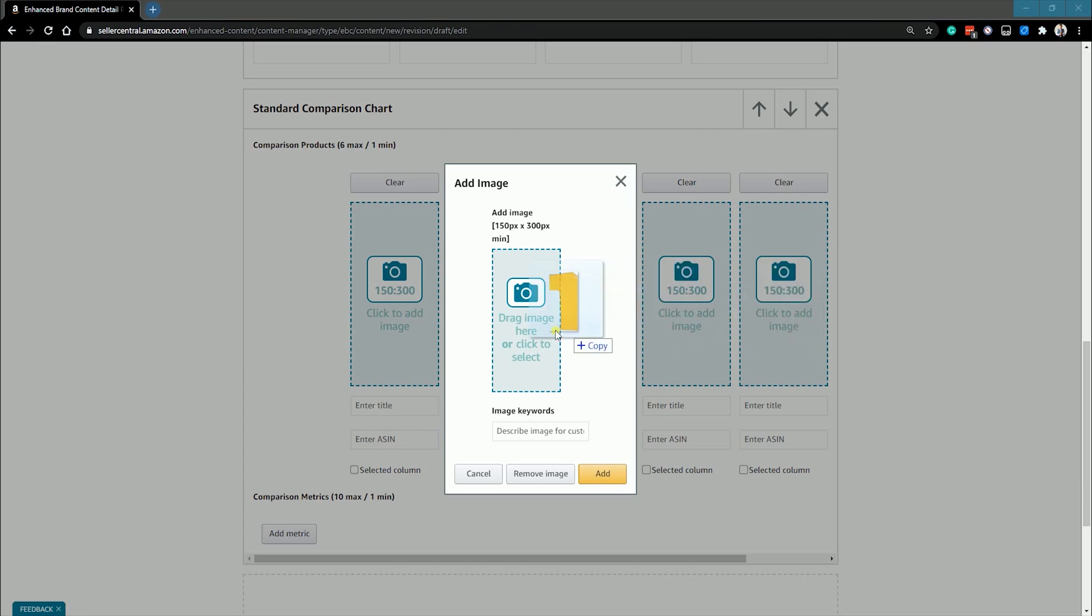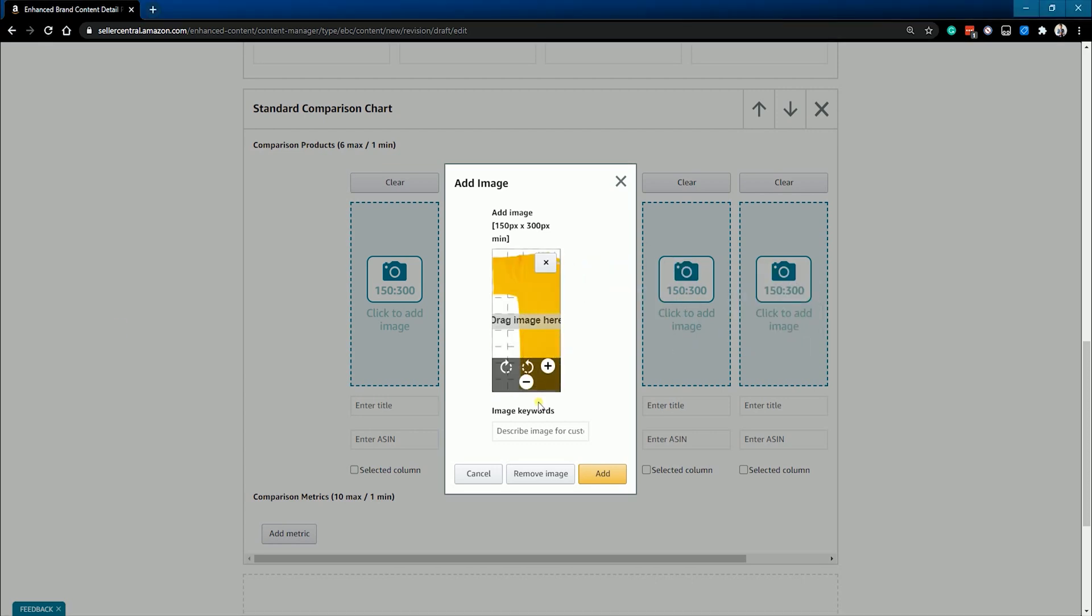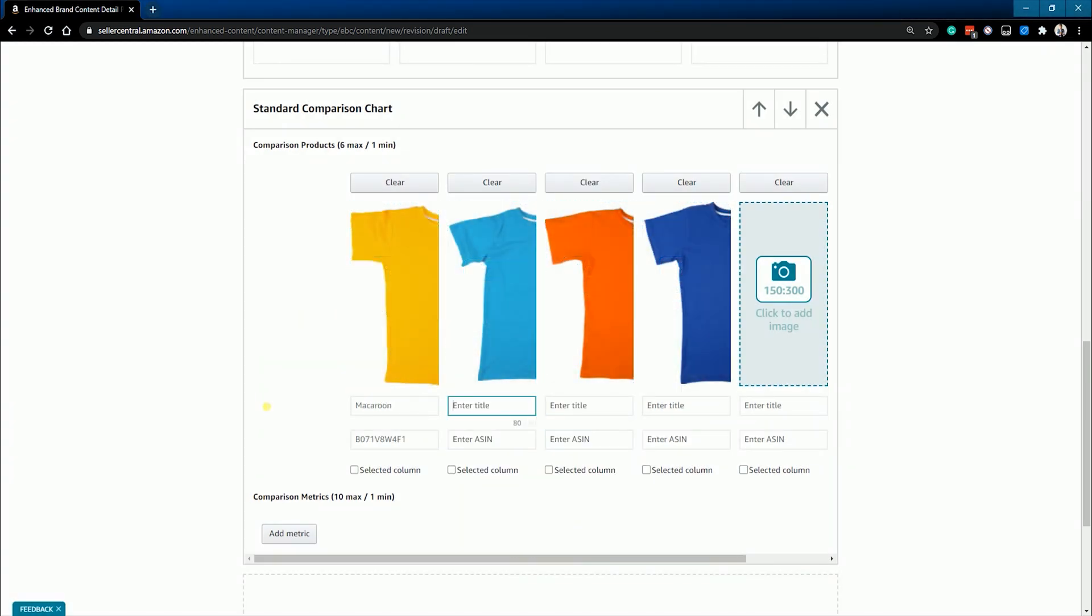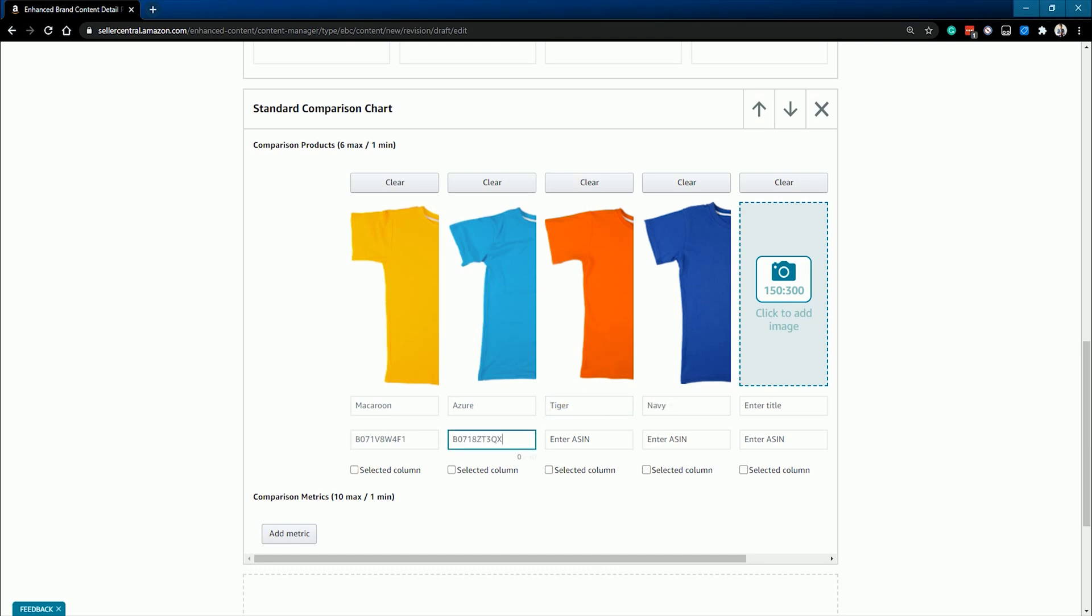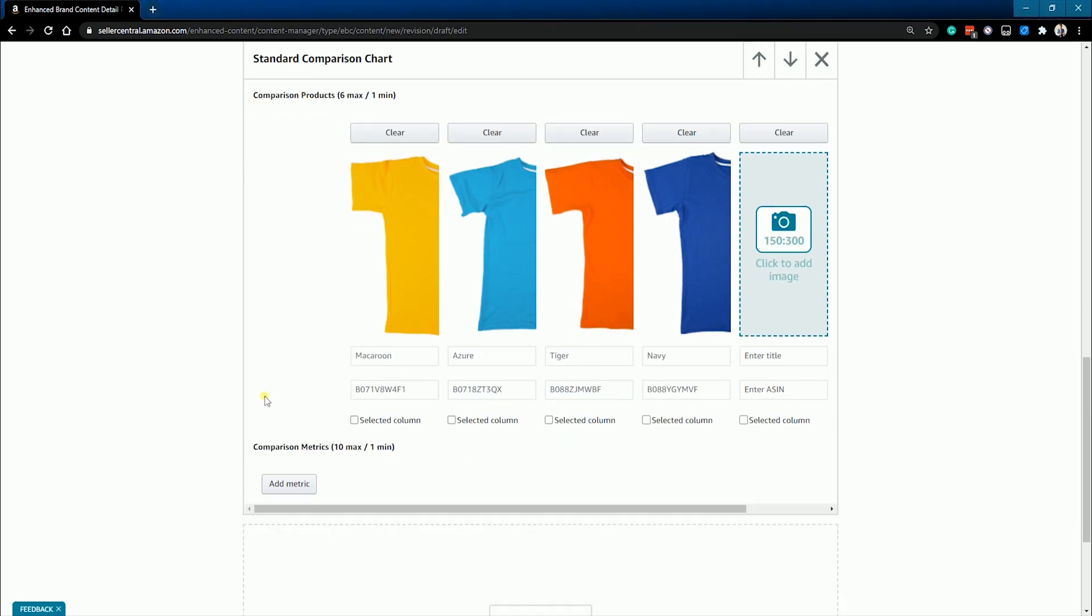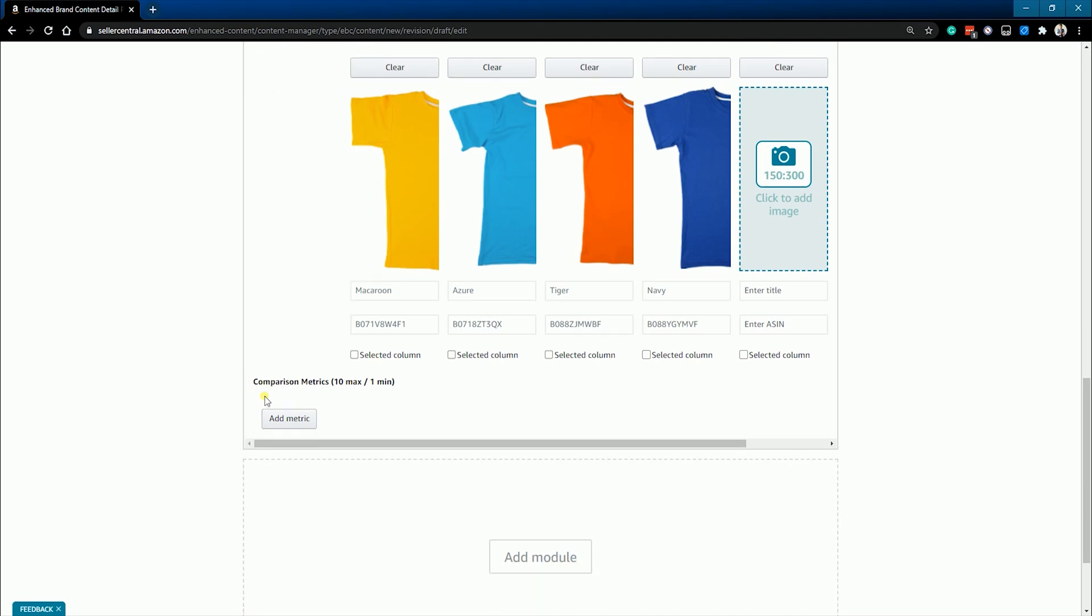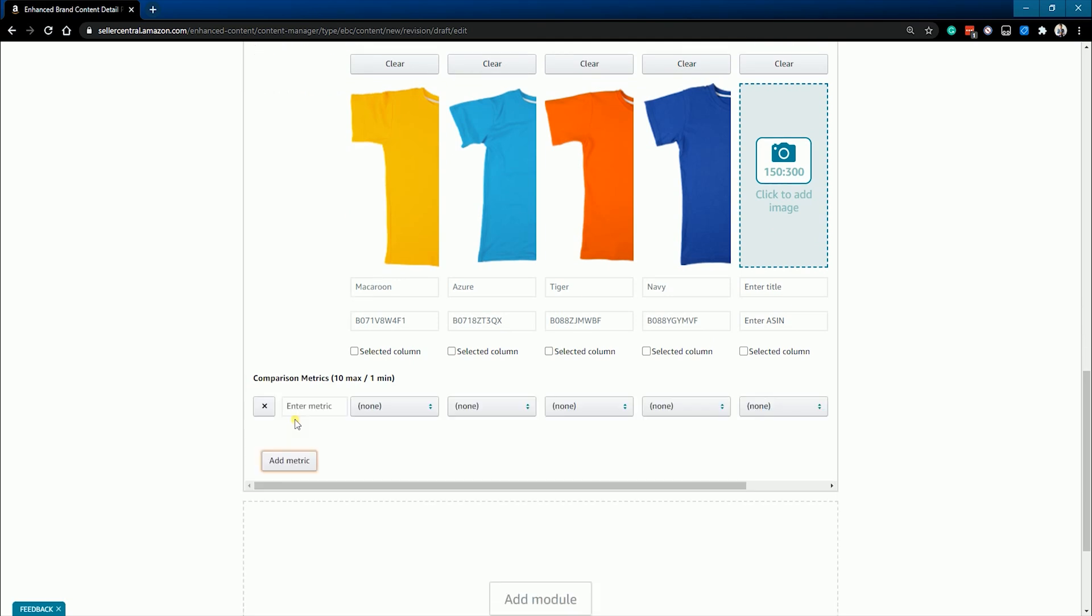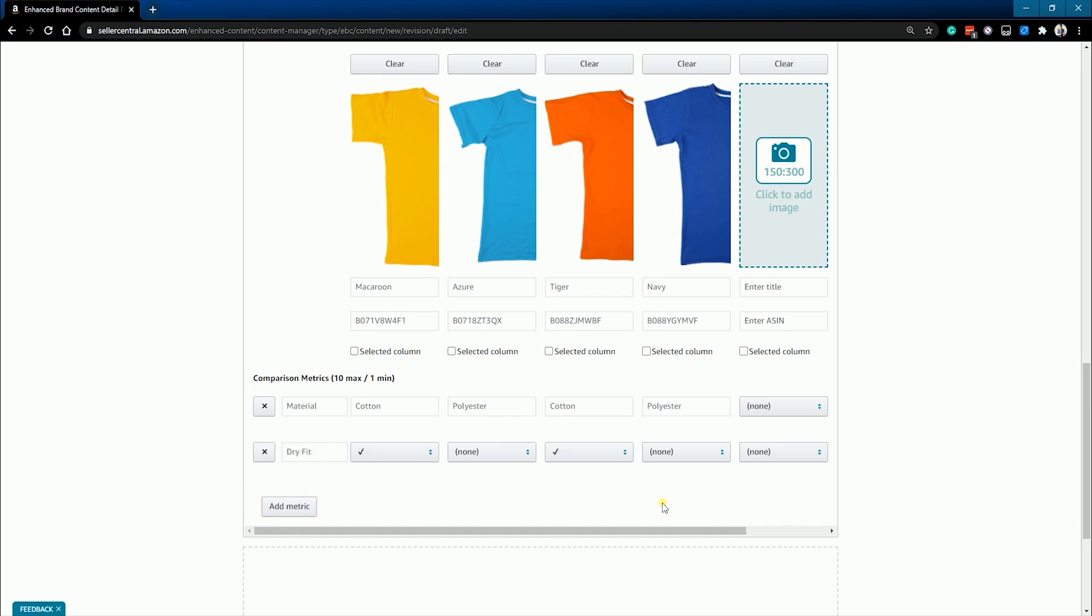So, like the other module, just drag and drop the image. Enter the title of each item and add their corresponding ASINs. Add an additional metric below by clicking the add metric button. You can add a metric that requires text for comparison or you can add something that requires a checkbox.